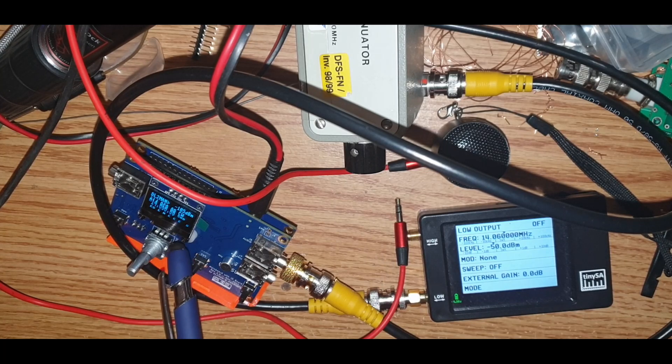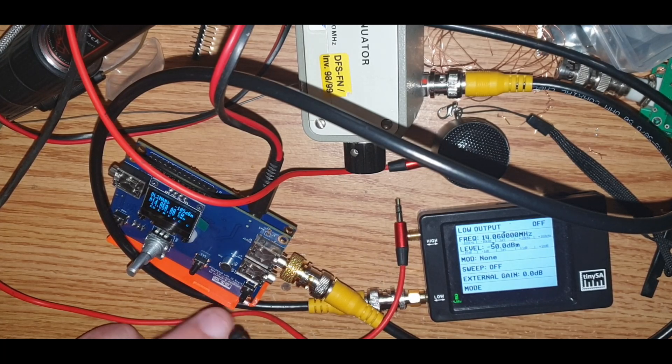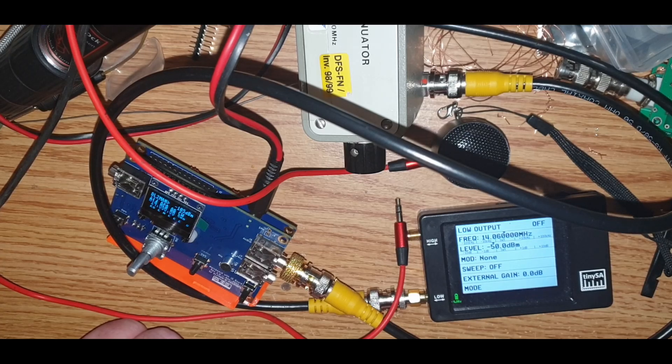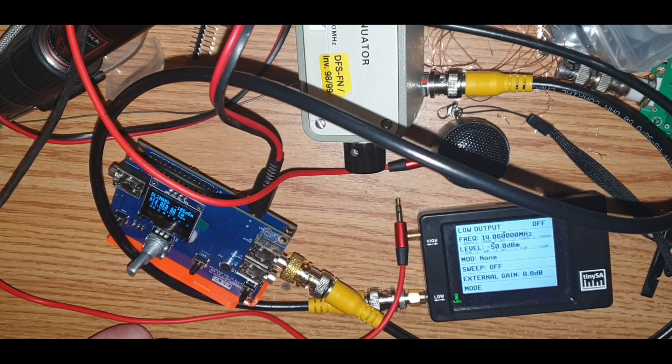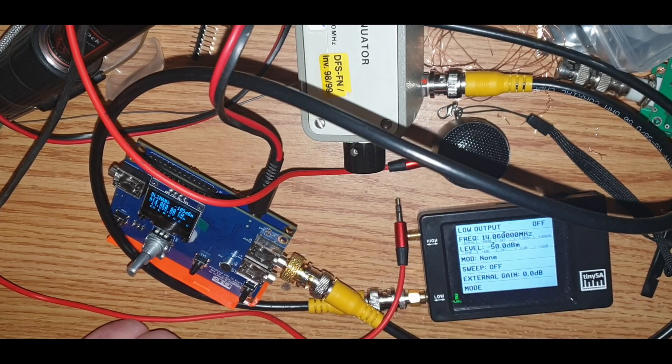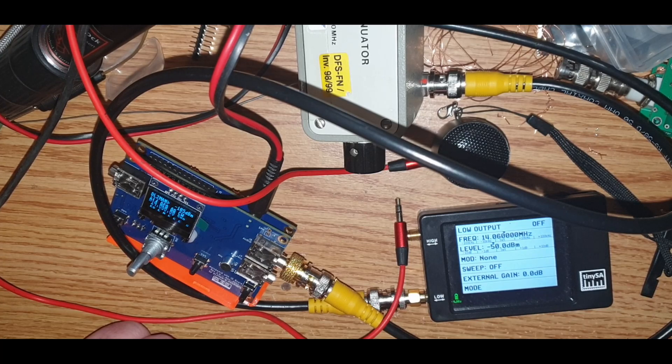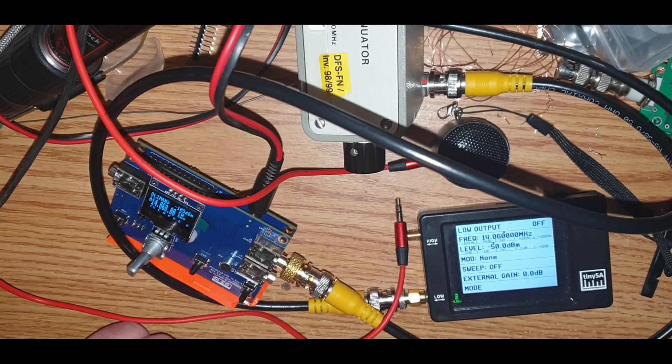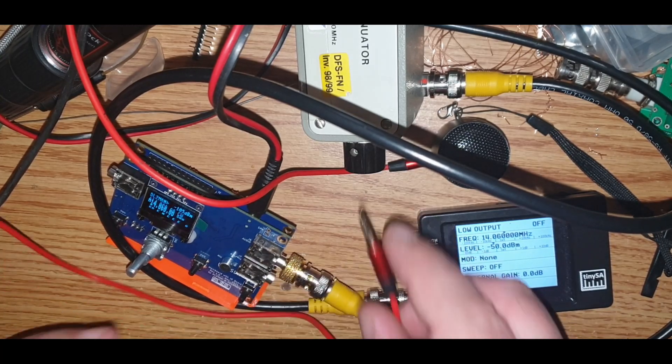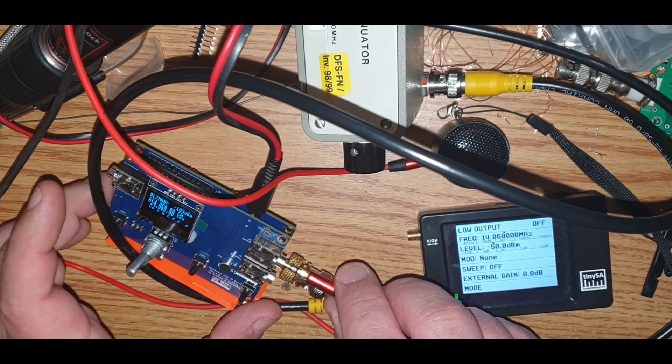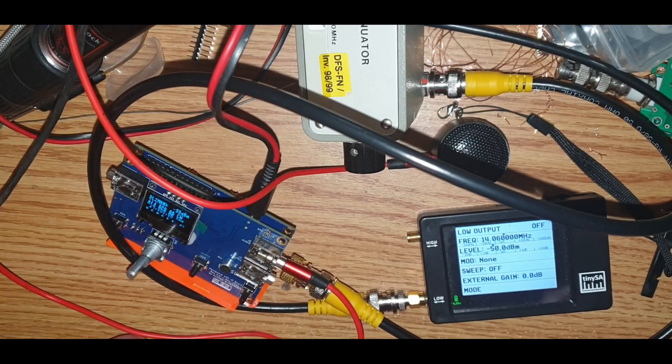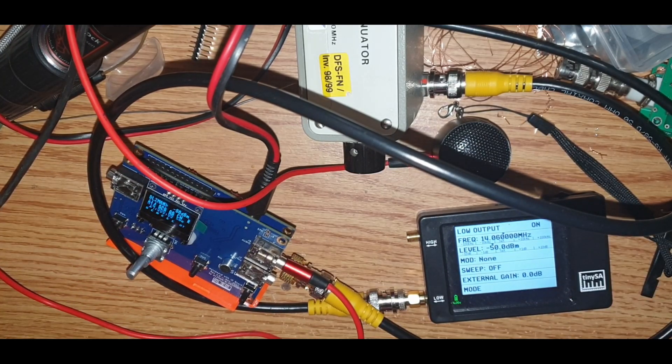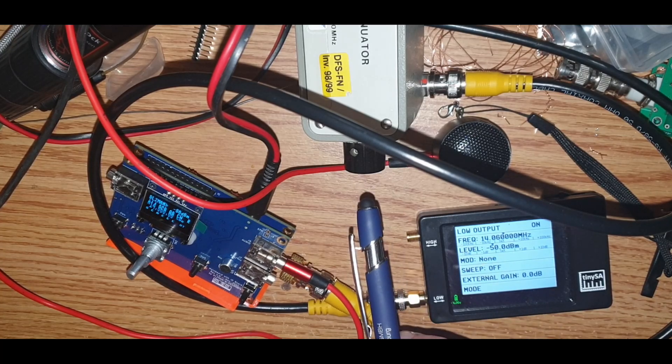Next thing I'm going to test is the receiver and especially sideband suppression. I don't know if you can read it here, it looks good. This is the tiny SA, I'm using it as a function generator or as RF generator, RF signal source. Set it to 14.06 megahertz, set this to 14.06 megahertz CW, set it to minus 50 dBm right now, 30 dB of attenuation in between, really important.